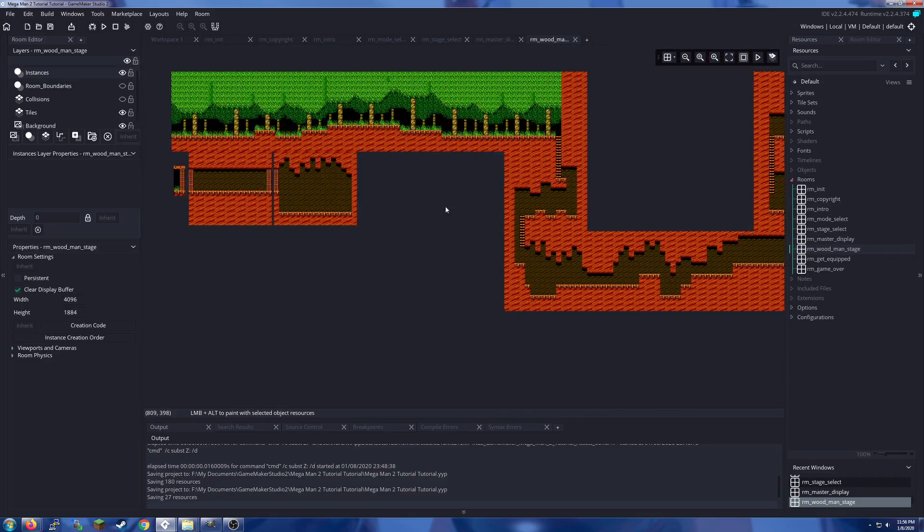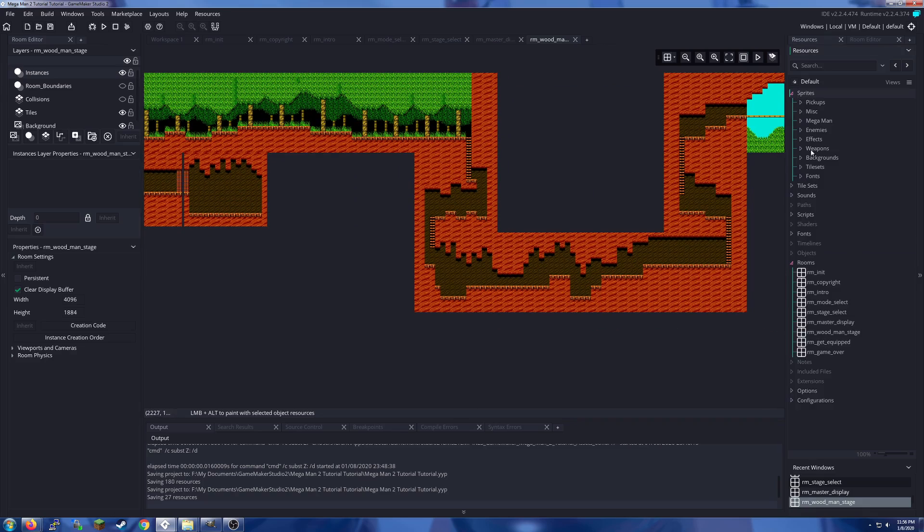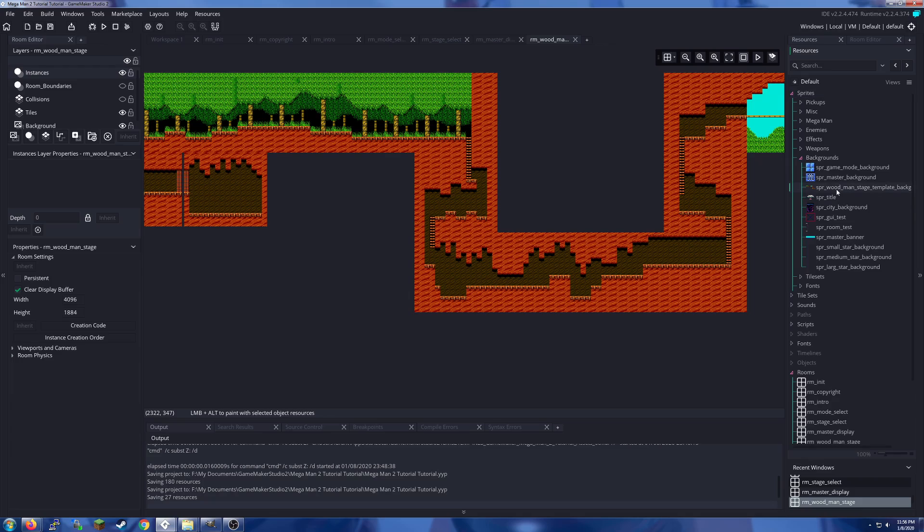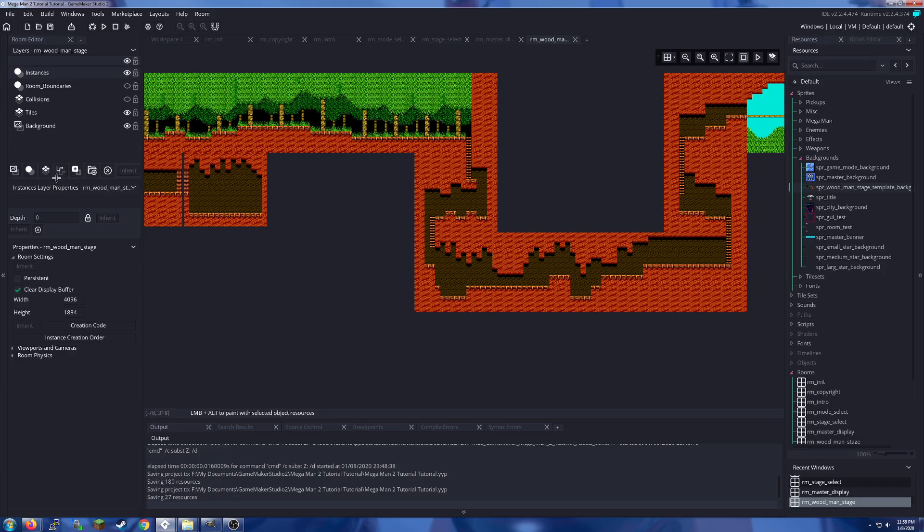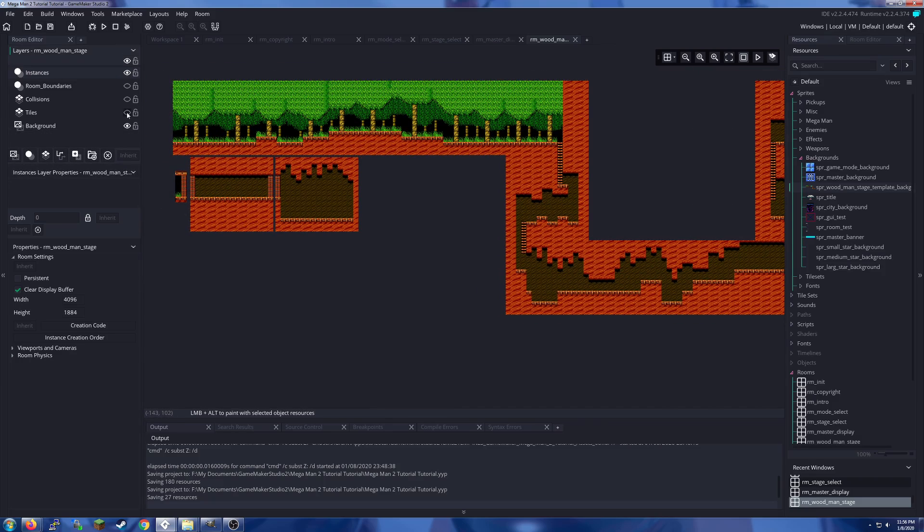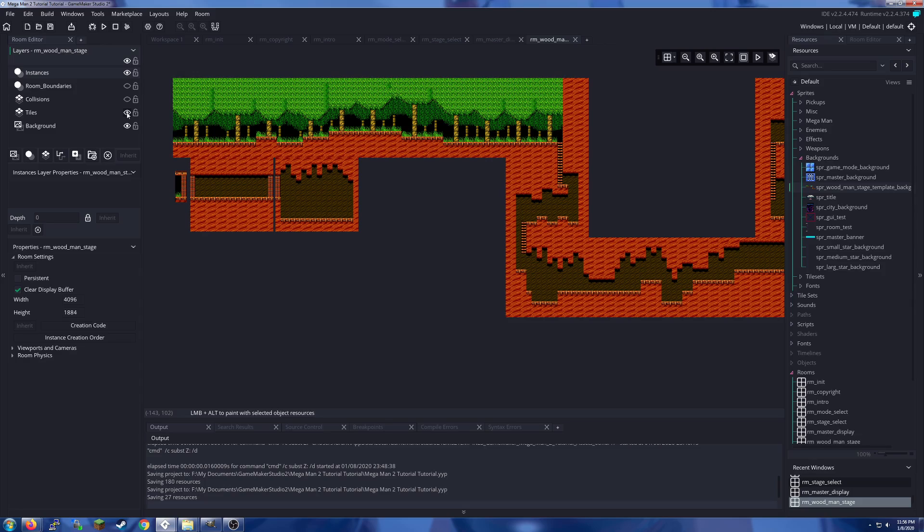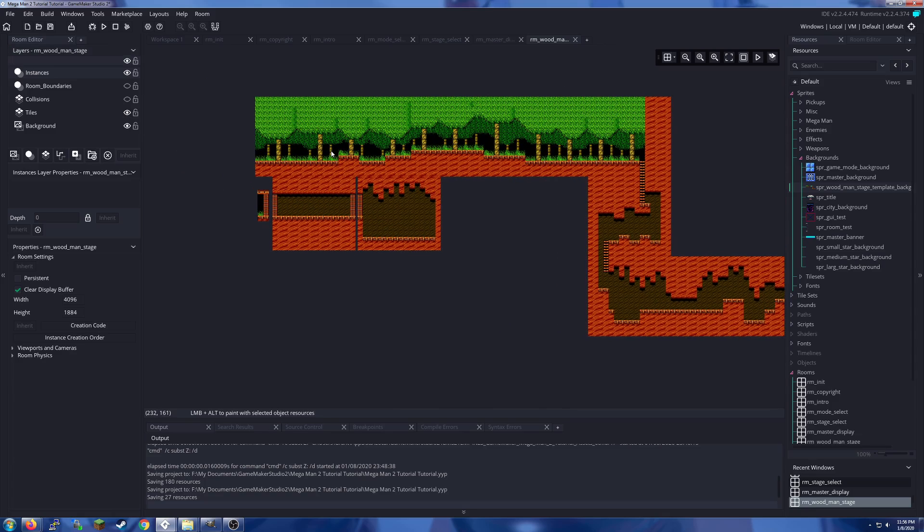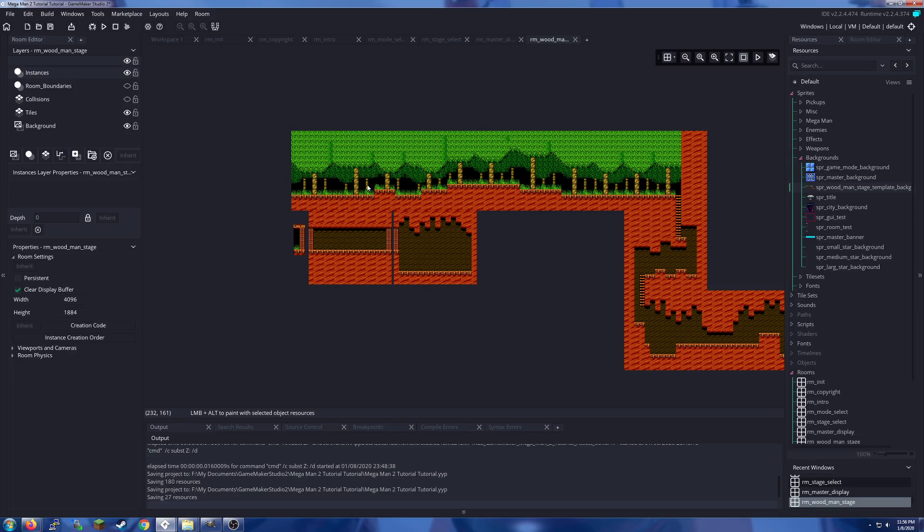This room is 4096 by 1884 because I use one giant background sprite for the entire stage, and then I use tiles to fill in the edges. In the NES, they subtract eight pixels from the top and the bottom for overscan on CRT monitors back in the day.